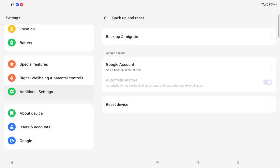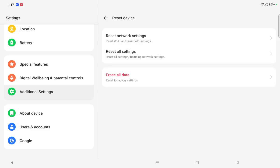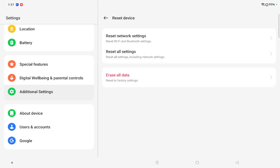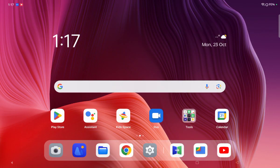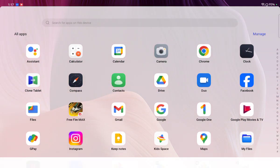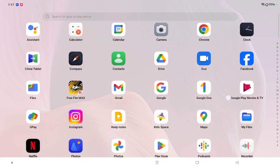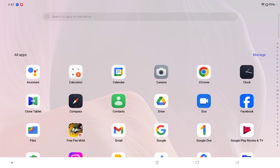And just continue your reset option. Here is the erase all data. Tap on it and your mobile phone will be reset successfully. So this is how you can reset your OnePlus pad.